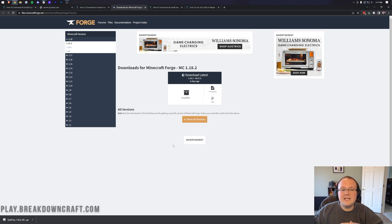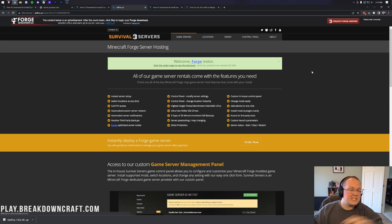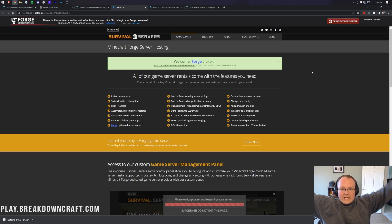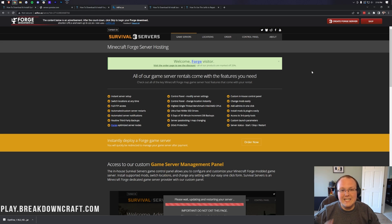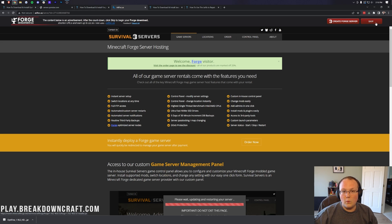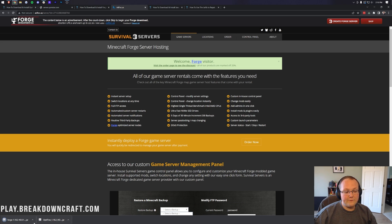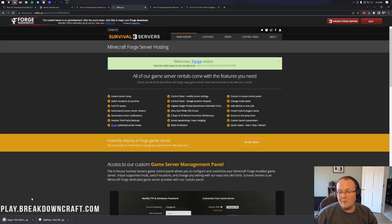That takes you to the ad-focus page. Stop — don't click anything on this page whatsoever. Just wait about 10 seconds, and a red Skip button will appear in the top right. The only thing you want to click on this page is that red Skip button in the top right.